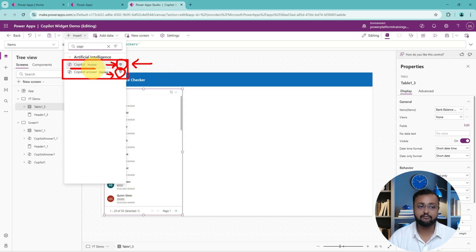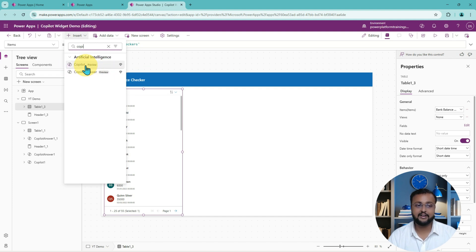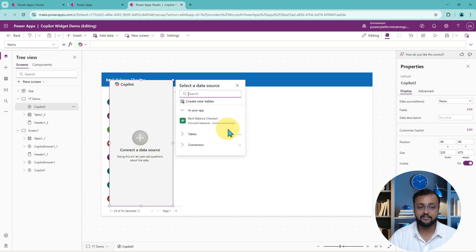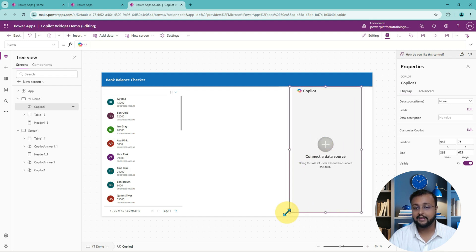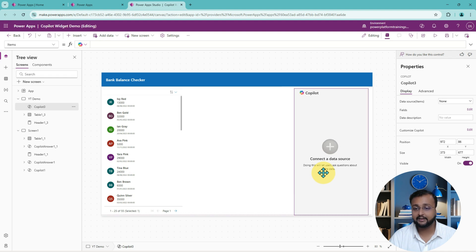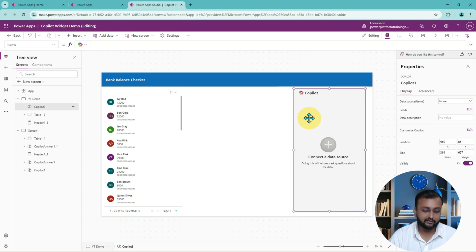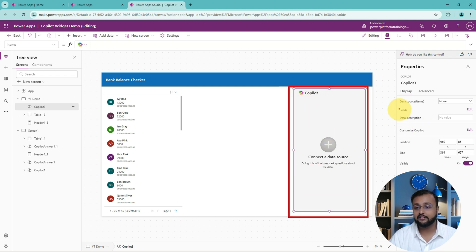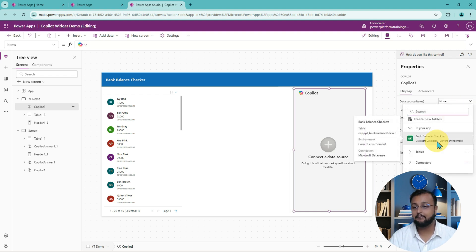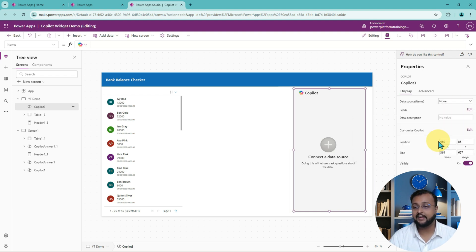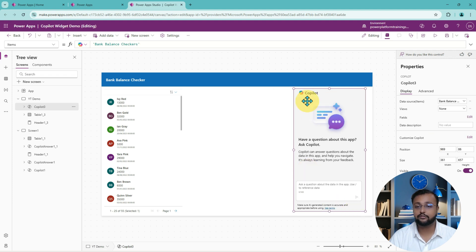Now I'm adding the first copilot control on the screen — this is how the control looks, simple and very nice. Let's shrink it a bit. Once you add this copilot control, the first thing you need to configure is its data source. Let me provide my Dataverse data source called Bank Balance Checker and add that. This is how it looks at this point.